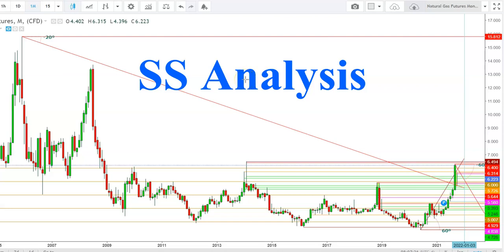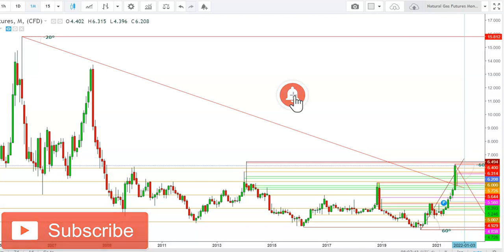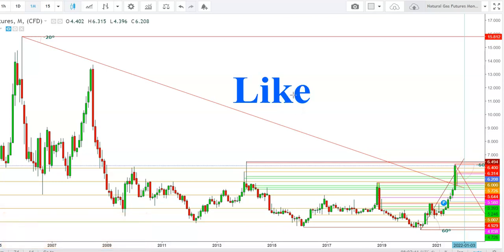Hi friends, welcome to my YouTube channel Assist Analysis. If you're watching this video for the first time, subscribe to my channel to see more upcoming videos on analysis of different commodities and equity indices. Watch this video till the end to understand this story and take your decision. A like will motivate me to be regular and work more for you.